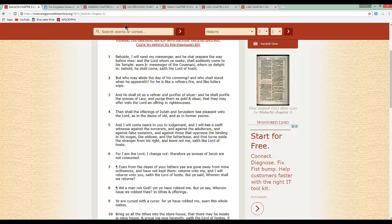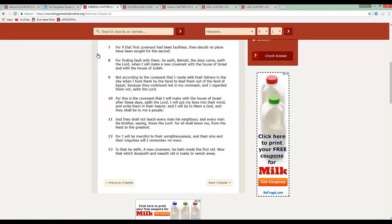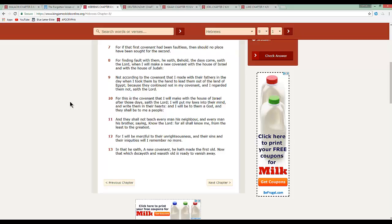So we're going to go to the next book over here, Hebrews chapter 8, starting at verse 7. That's right. For if that first covenant had been faultless, then should no place have been sought for the second. For finding fault with them. Once again, this subject is about Israel. That's right. Who did the Lord give the law to? That's right. If we're going to keep bringing this up, because, you know, if people are going to say, you guys never read this book.